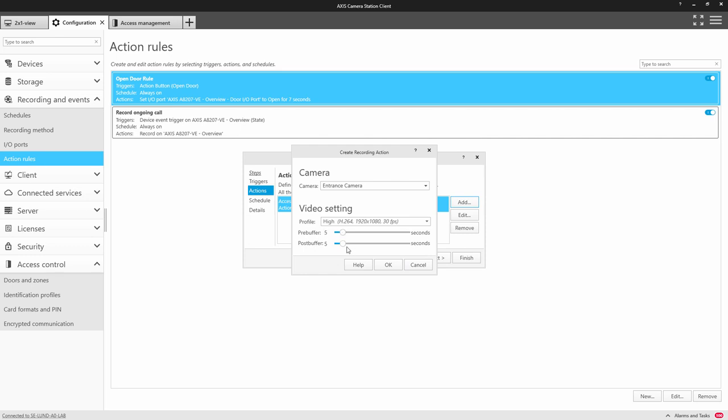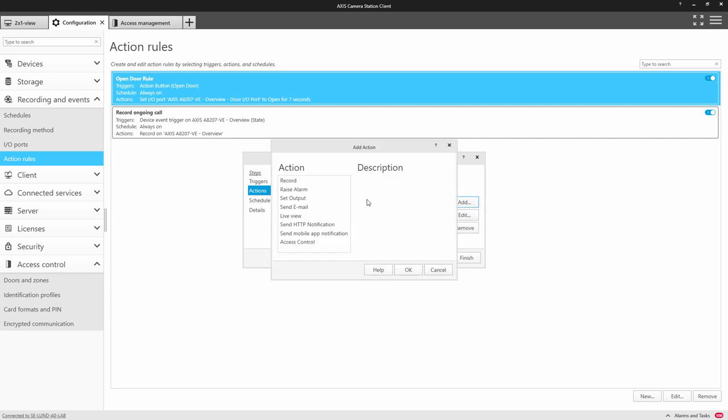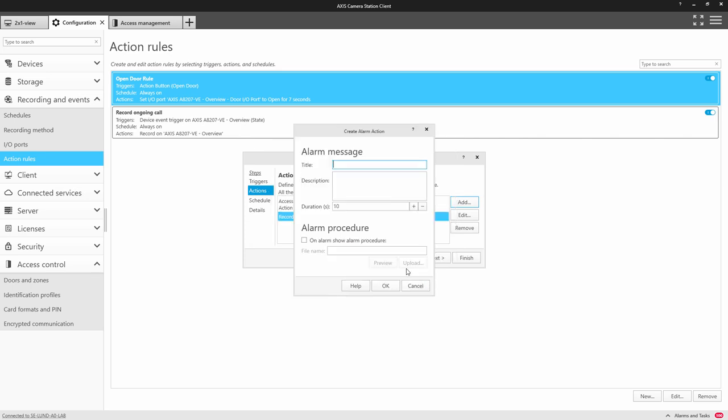I've changed the pre and post buffer and also I'm going to add an alarm which will enable me to find this event quite easily and also it pops up to show that the operator has granted access. So we can see that in action in a second.